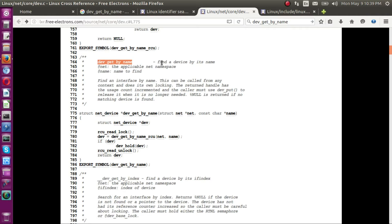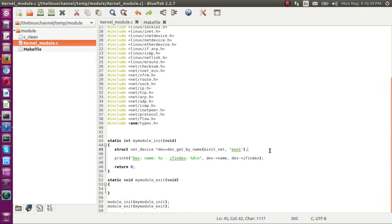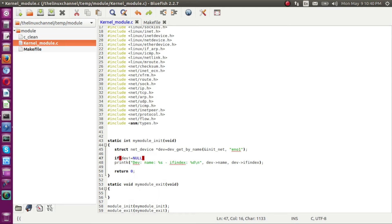You can go through each API if you're trying to understand the source code, but this video is about how to use this specific API. You can also find limited documentation in the form of comments — it is described as 'find a device by its name', which is why it returns the net_device data structure pointer instance. You can read the additional documentation. If it is unable to find any device it returns NULL, so as a matter of safety I include a null check like `if (dev != NULL)`.